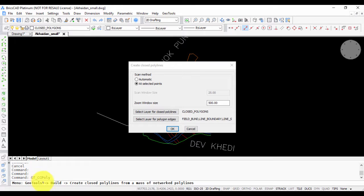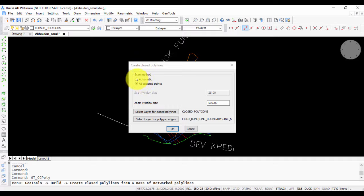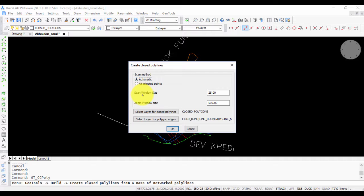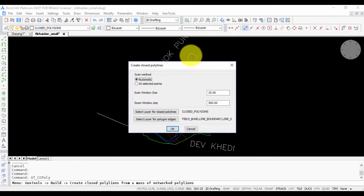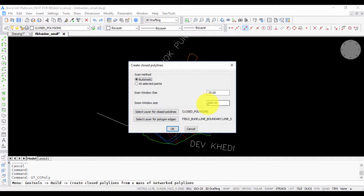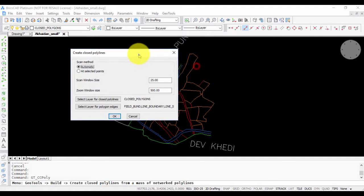There are two methods for scanning: automatic and selected points. Let us choose the automatic option now. The automatic option will scan through the entire area based on a scan window size and a zoom window size.